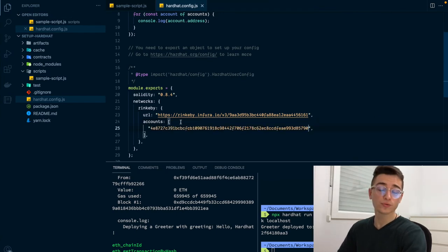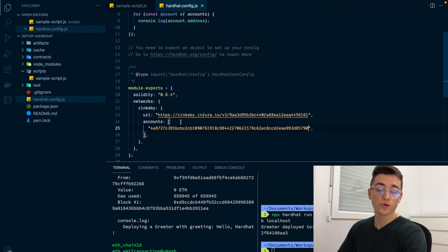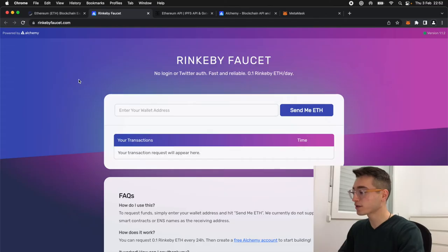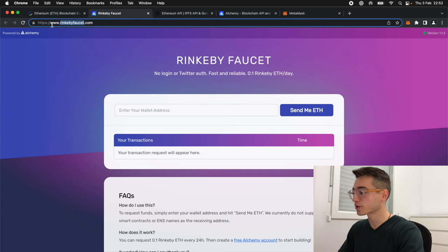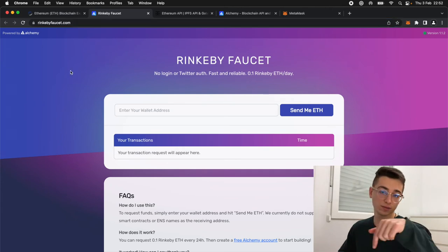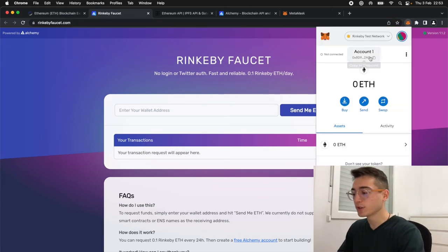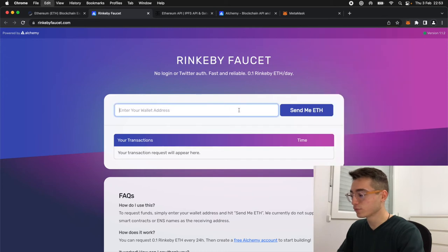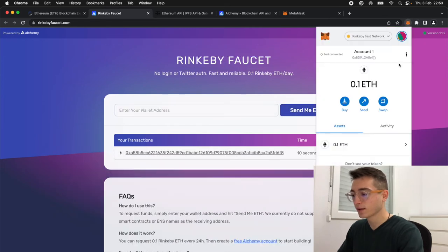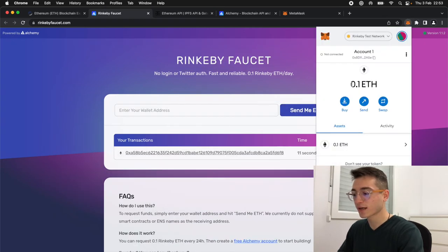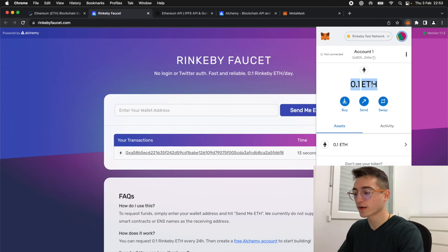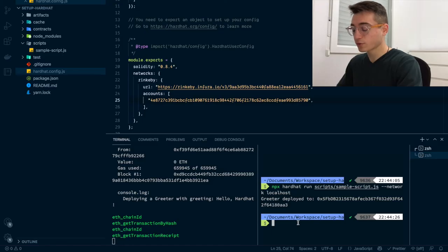Finally, remember that we need to pay some gas for deploying our smart contracts. For that, we'll be using what is called a faucet to get fake Ethereum to be able to pay for this gas. For this, we are going to go to rinkebyfaucet.com. You can find the link down in the description. We copy our account address, we paste it, and after some time, you'll see that your balance is 0.1. Now that we are up and running, we run the same script again.